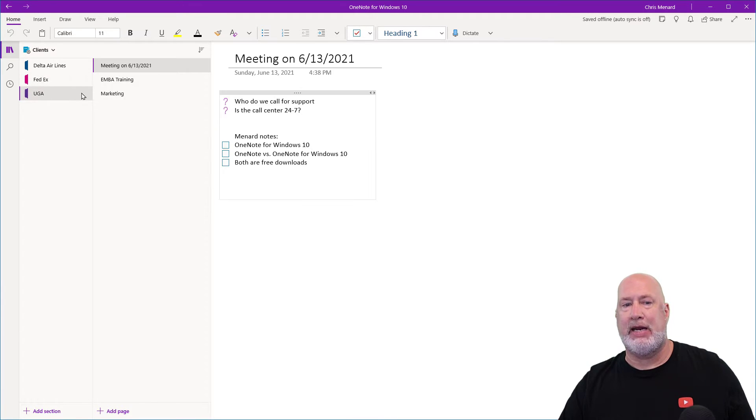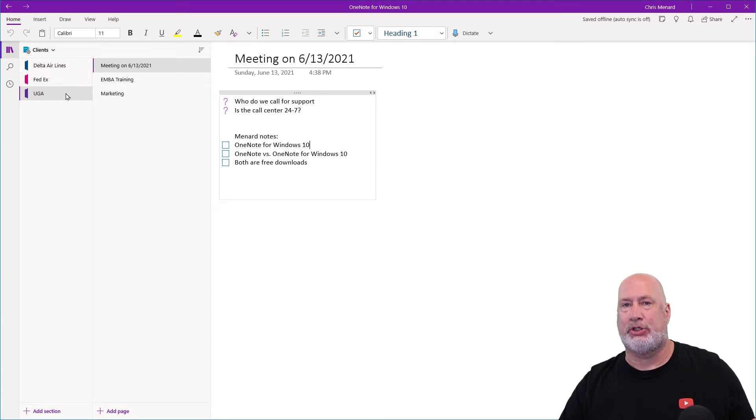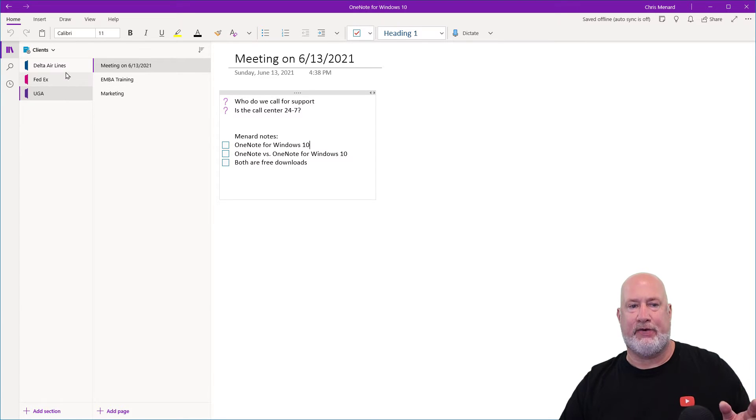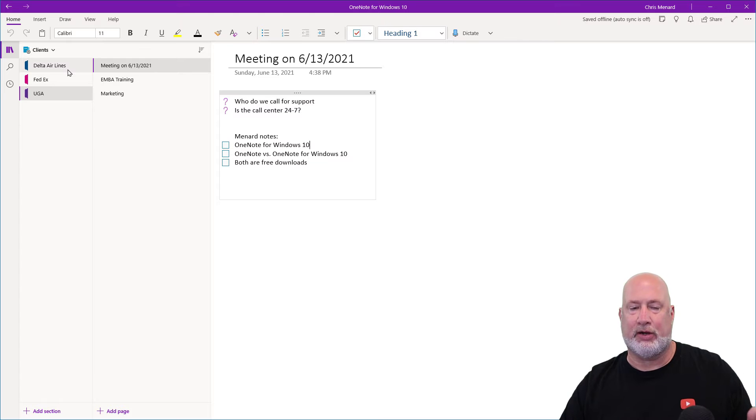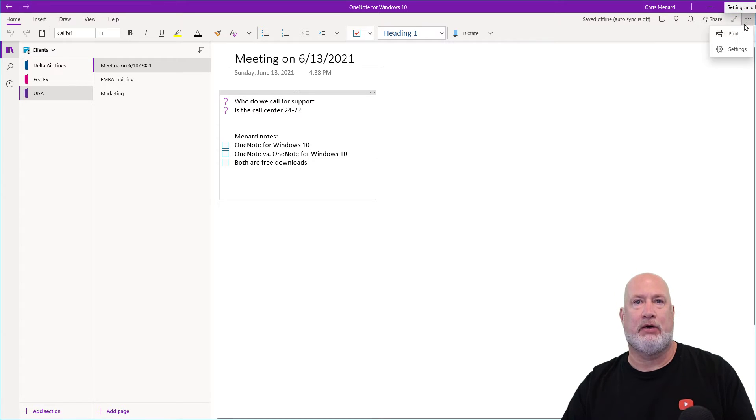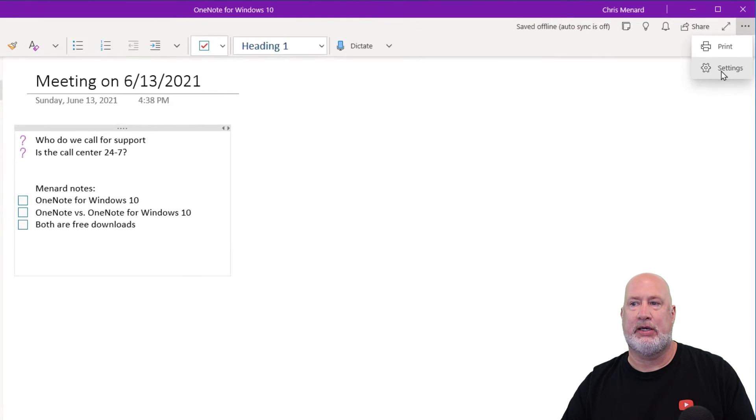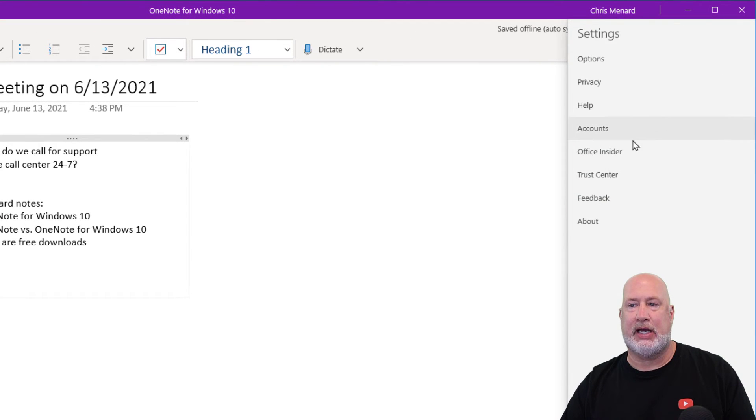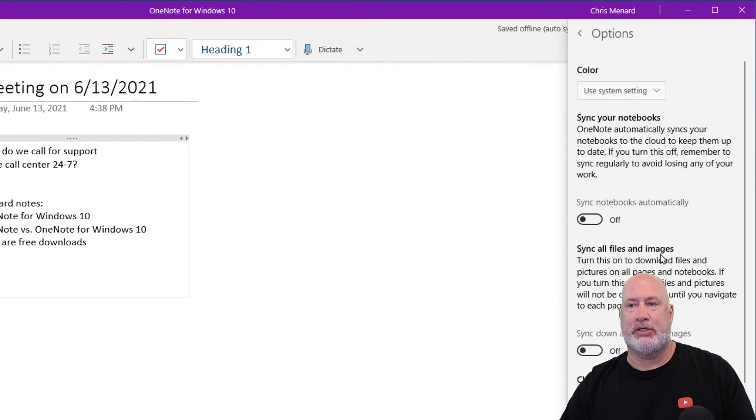So when I'm meeting with UGA, I don't want UGA when I'm sharing my screen to see FedEx or Delta or whoever else I have. So here's the trick: come up here to the top right in OneNote for Windows 10, go to Settings, go to Options.